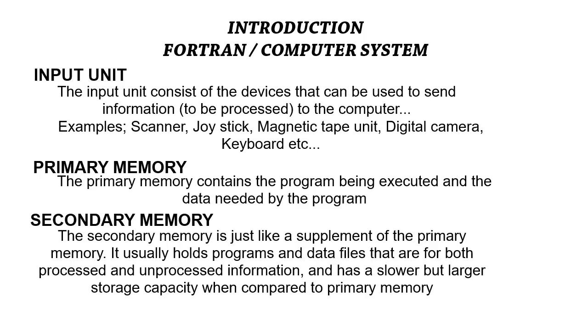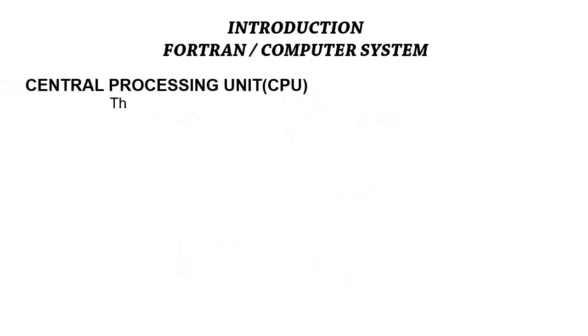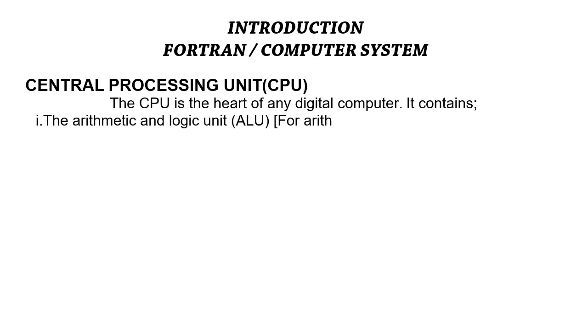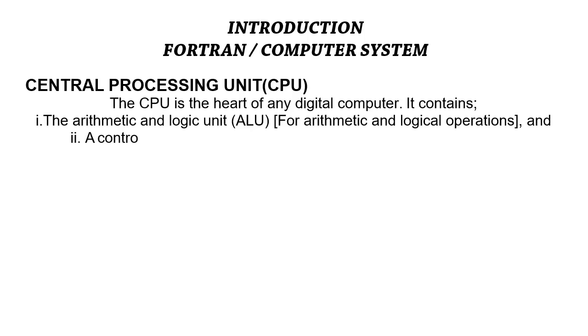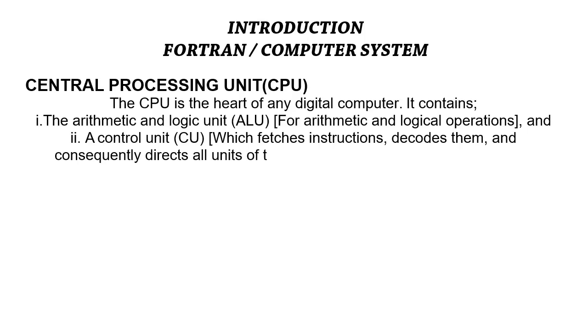Next is the central processing unit. The central processing unit is just like the heart of the digital computer system. It contains the arithmetic and logic unit, ALU, and it also contains the control units, CU. The control unit fetches instructions, decodes them, and then directs all units of the computer system to perform a specified function.